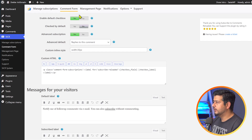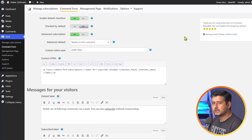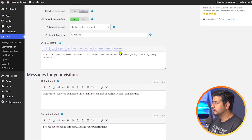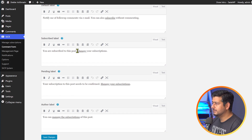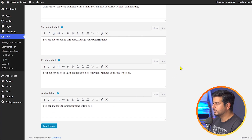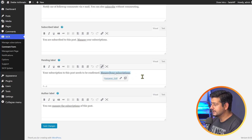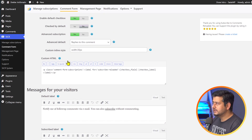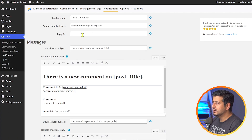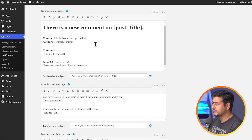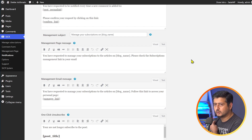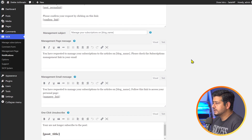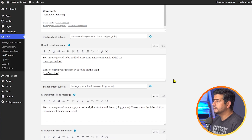Now that we've changed the comment form, let me tell you about the rest of the features. The remaining options are mostly cosmetic changes to the language of the plugin — custom labels, subscribe label, pending label, author label. I'd recommend you look at these links and do not change them, because they're important for users to access key links in the messages they receive. In the notifications area, you can customize the sender name, sender email, reply-to address, subject line, and email content.